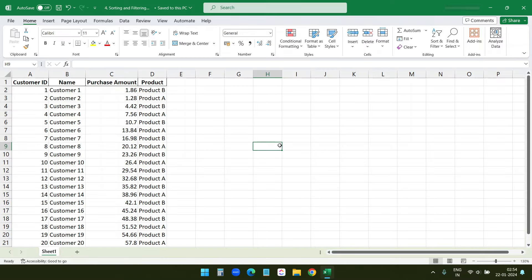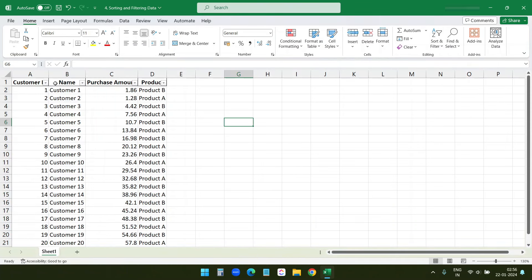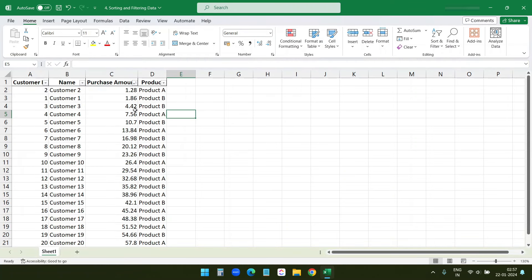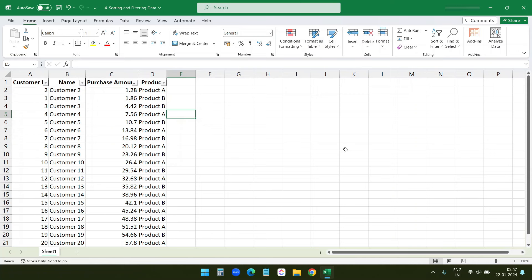Let's explore how to sort and filter data in Excel — these are powerful tools for data analysis. Here's our data set with customer information. To sort by purchase amount, I'll go to Sort and Filter and enable the filter option. Now you can see arrows with the column headers. I'll click on the Purchase Amount arrow and select 'Sort Smallest to Largest.' Now the data is ordered from smallest to largest amount, helping quickly identify trends or outliers.